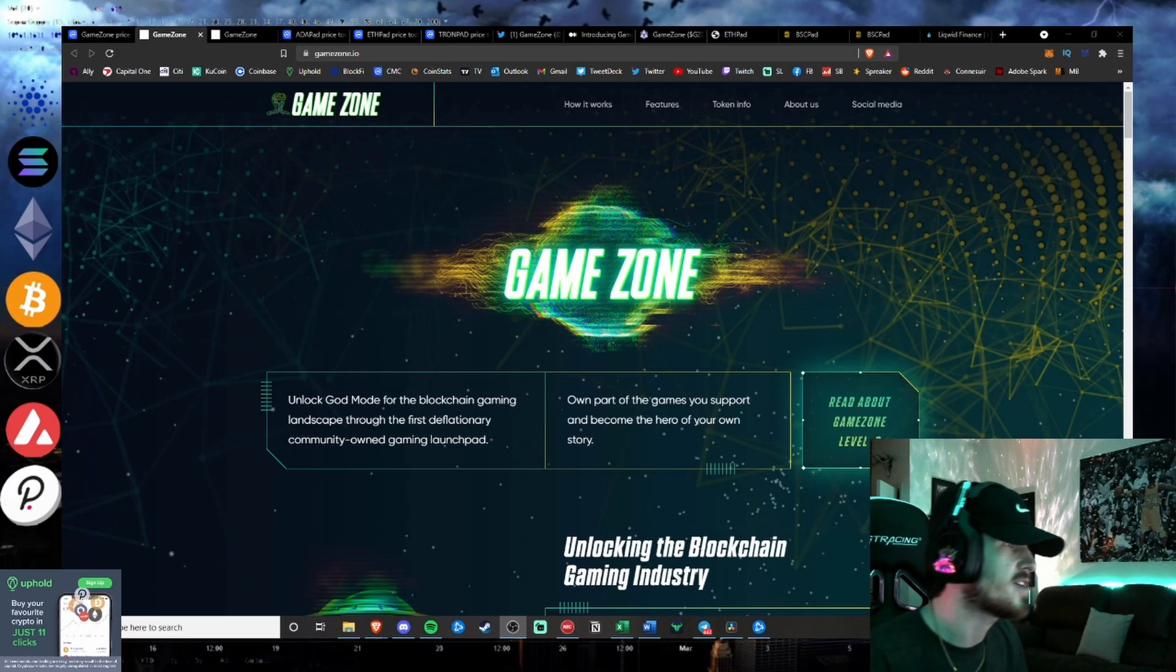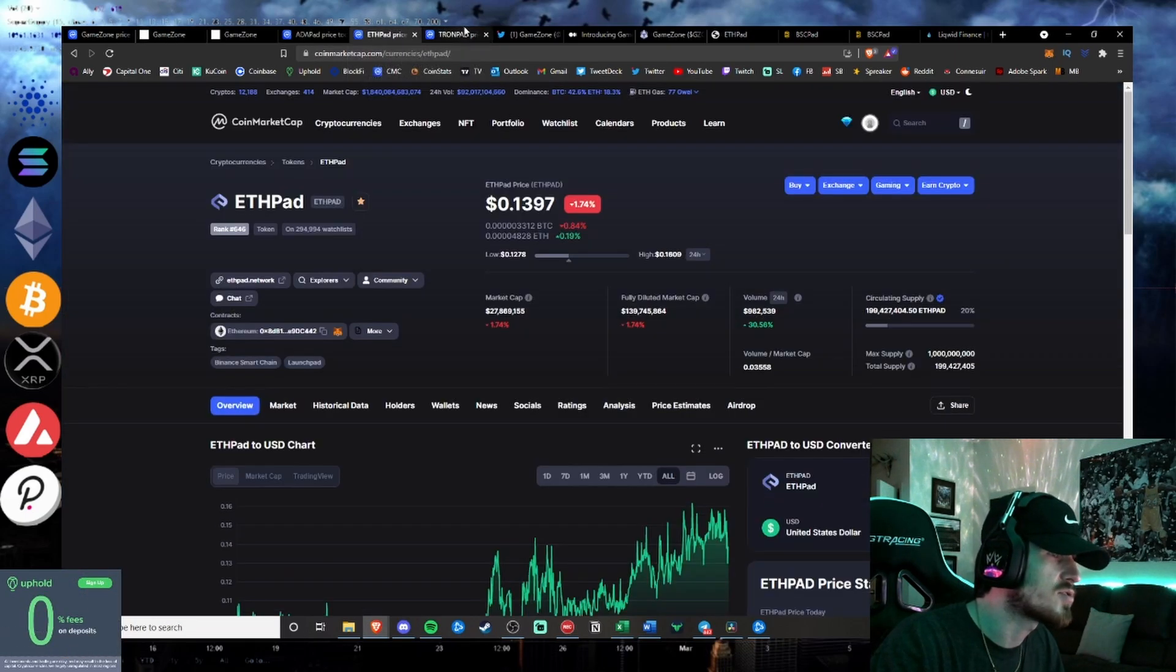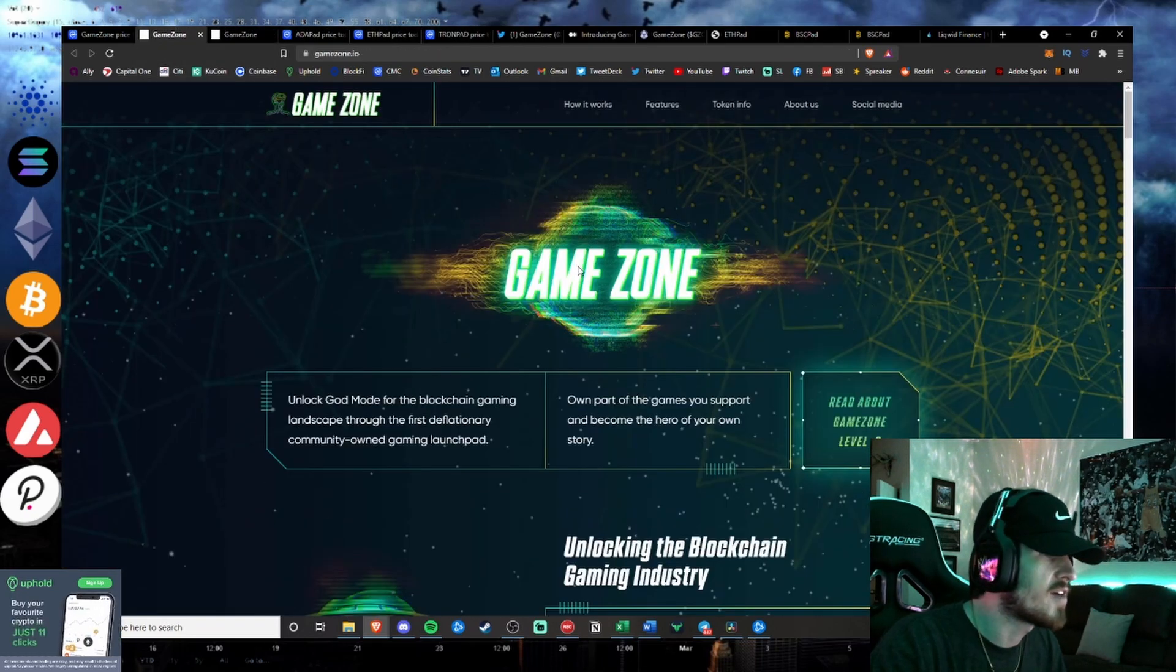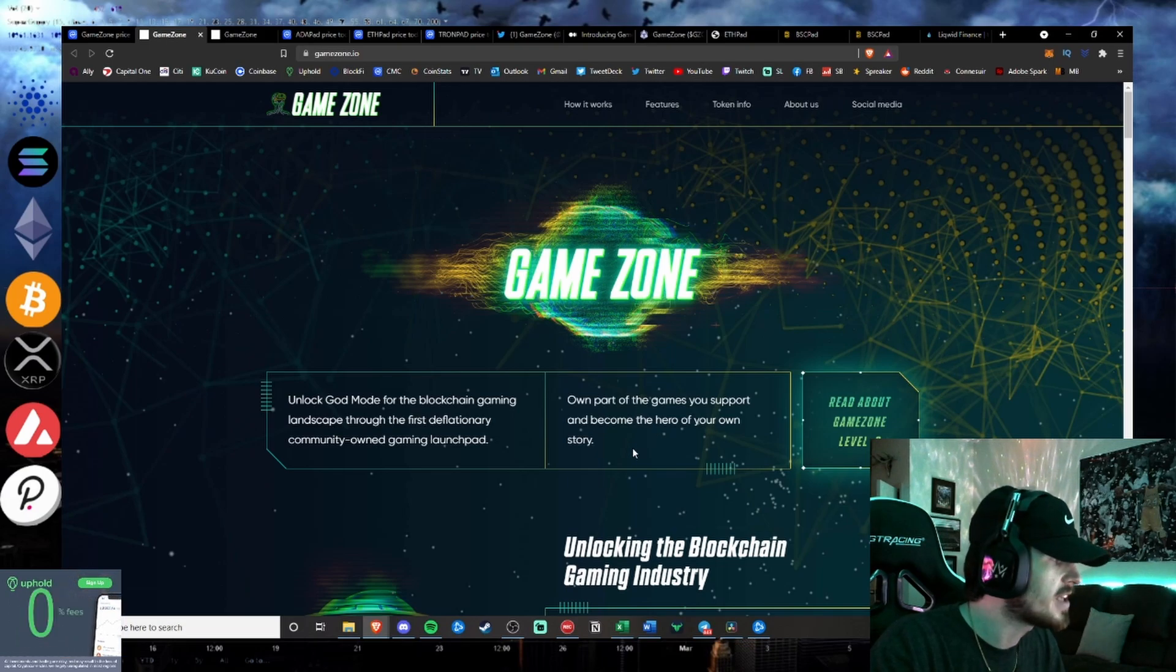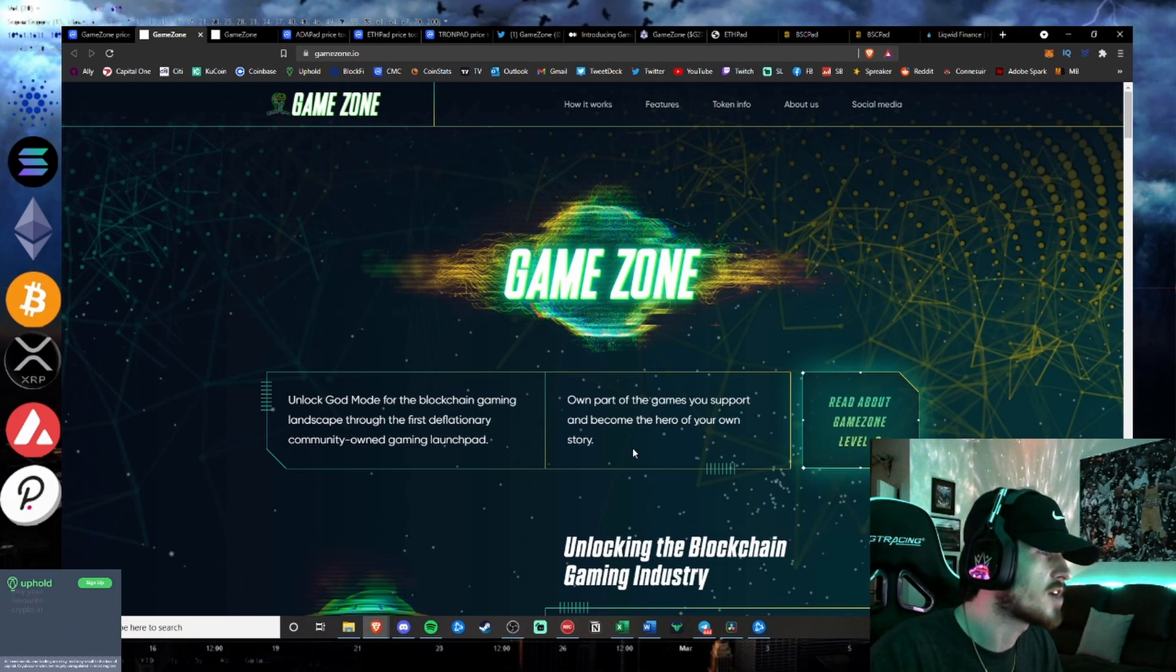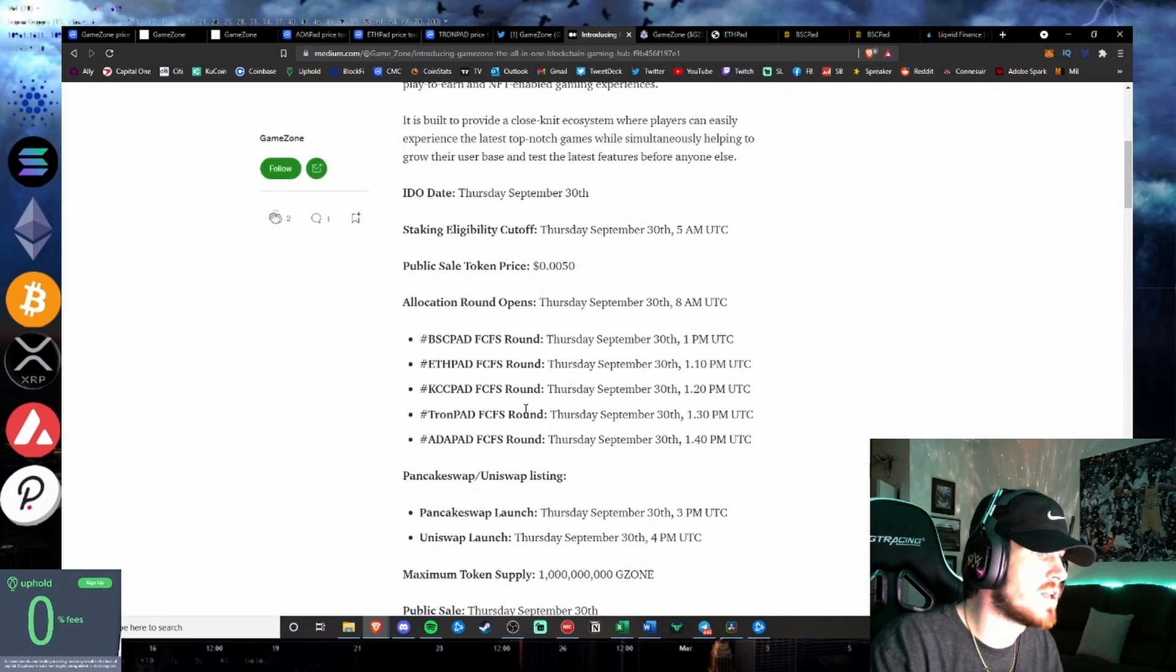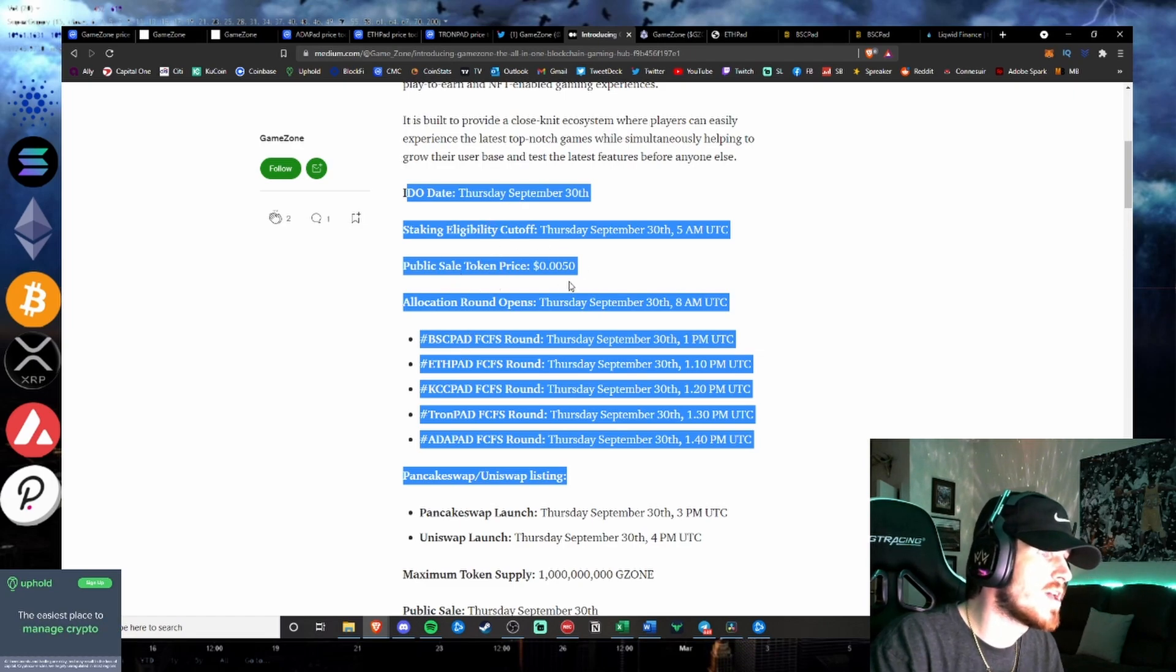GameZone definitely meets that criteria considering Bluezilla's recent history of IDO successes and the market cap growth that all of these projects have seen, which correlates to that price growth as well. Very bullish on GameZone, and I'm hoping all of you the best luck in getting involved in that IDO. I will leave the whitelist link in the comments down below in the description if you want to try to get whitelisted for the IDO. That way you have a little bit of early access, but other than that, the distribution schedule is as follows, and you'll be able to try to participate in these first-come, first-serve rounds if you can't get involved in the early allocation.